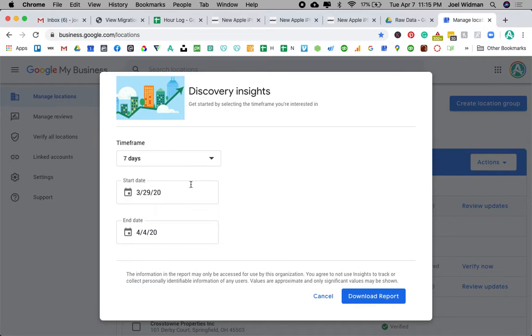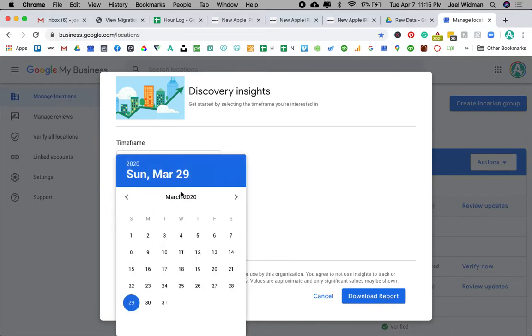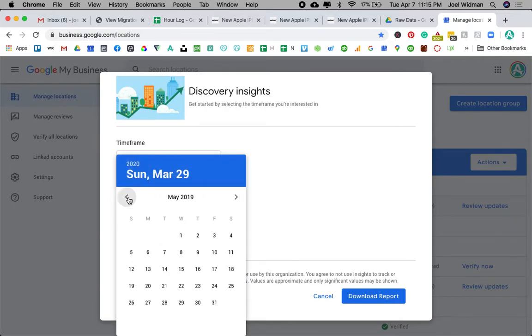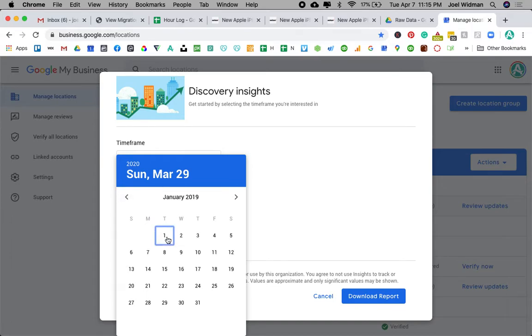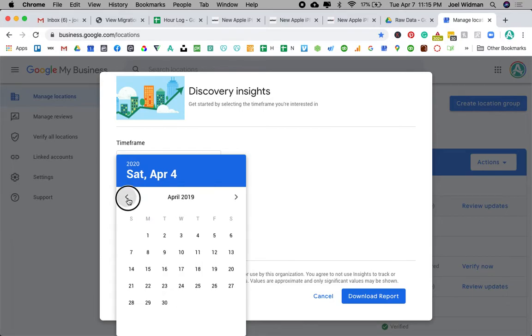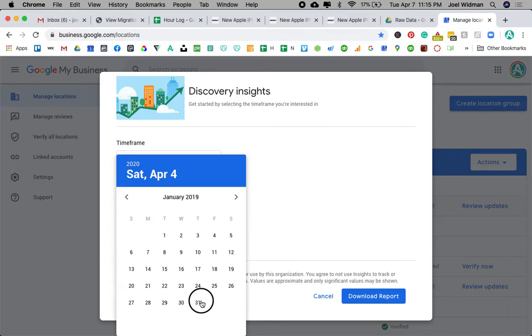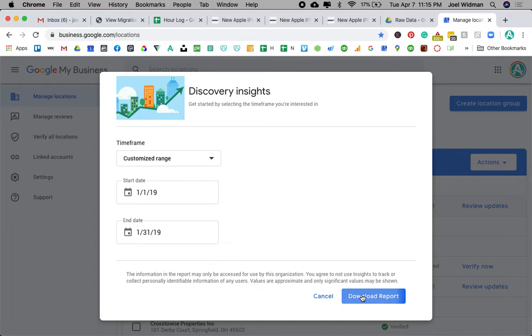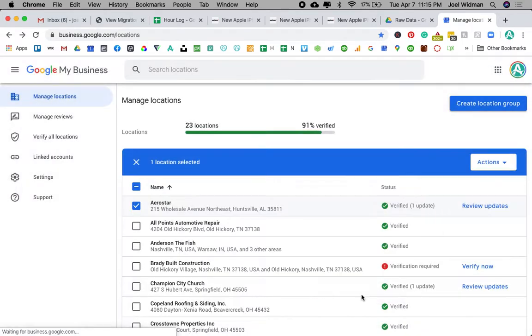And I'm going to choose a custom date range. I'm going to go back to January of 2019, the whole month. I'm going to download the report.